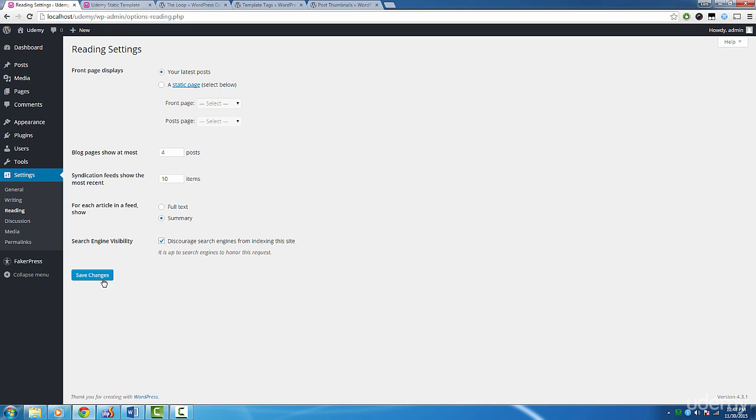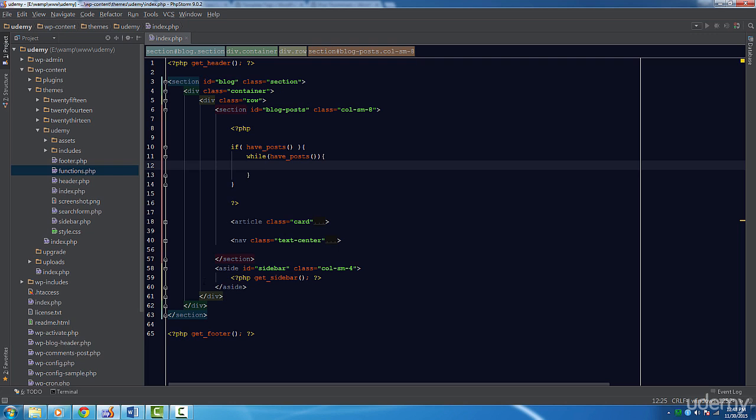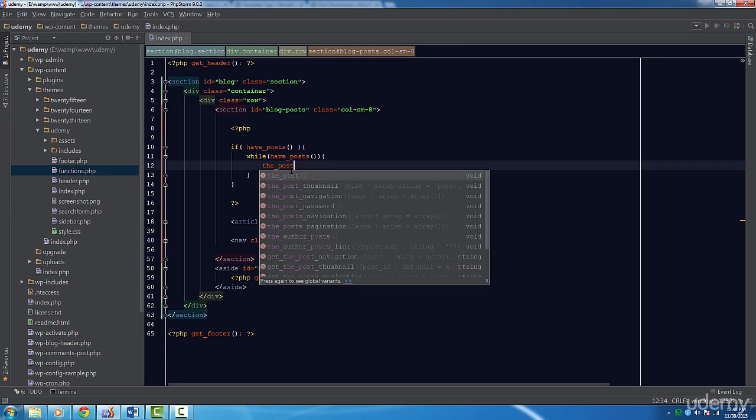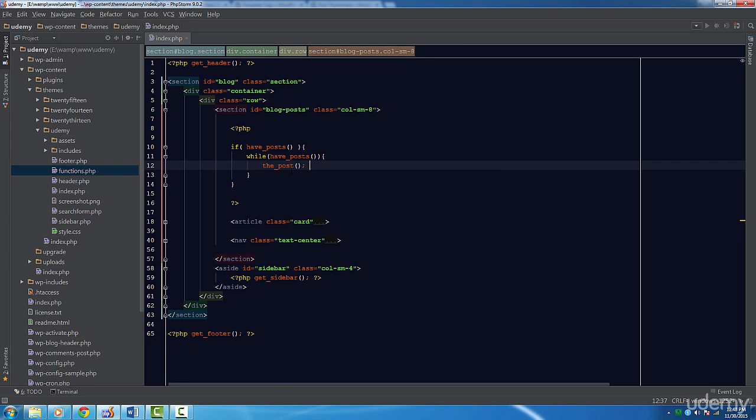Back to the index template. Inside our loop, we're going to call a function called the_post. This function is pretty straightforward. All it will do is query the database and get the current post in the loop. Once again, WordPress is smart enough to know which post to grab. It's very important we call this function first before we do anything else in our loop, or else we'll just end up using the same post over and over again. This assures us that we'll get a new post on each iteration.